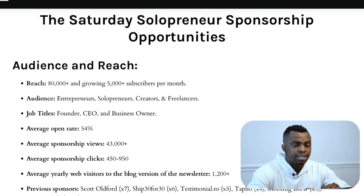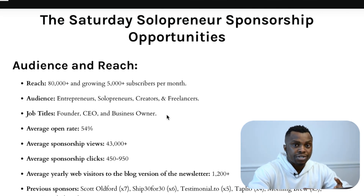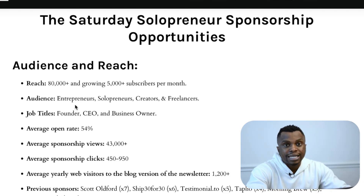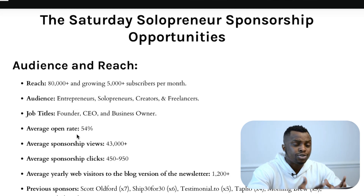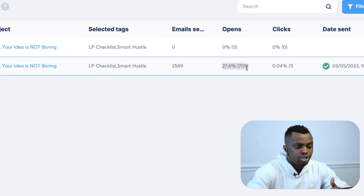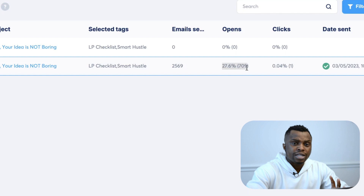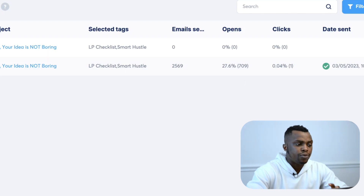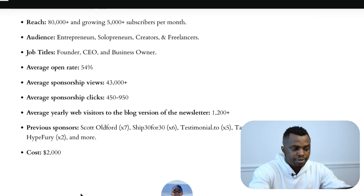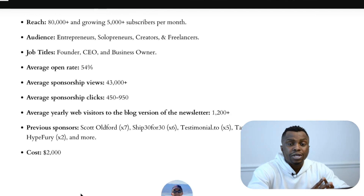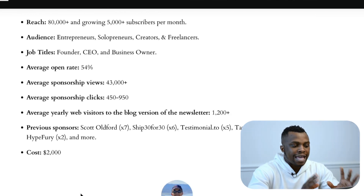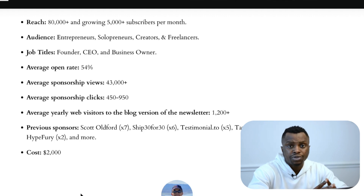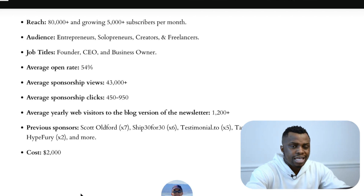The Saturday Solopreneur has about 80,000-plus on that list, and it's grown about 5,000-plus subscribers every single month. The audience is entrepreneurs, solopreneurs, creators, and freelancers. The average open rate on this newsletter is about 54%, which is a lot compared to the industry average of about 20 to 30%. Even in my own newsletter, I have an open rate of about 27 to 29%. The most I've ever gotten is about 35% open rate, and I have about 2,700 people on my newsletter — so I get about 800 to 900 people opening emails at any point in time, which is really good. Going back to Justin Welsh, the average sponsorship views are about 43,000. About half of that list opens his emails every single week, and the average click is about 450 to 950, which is about 50% of the total number of people that open the email — about the industry average.